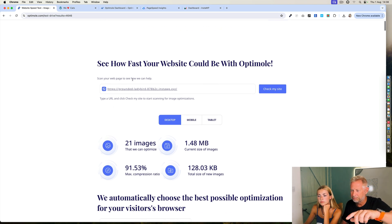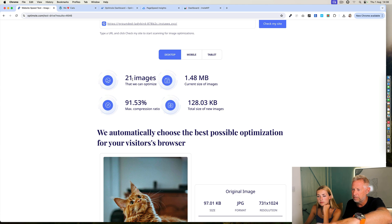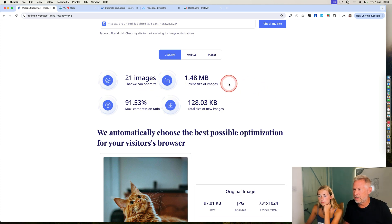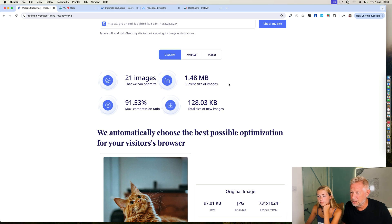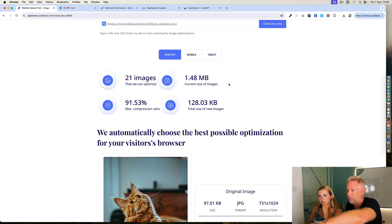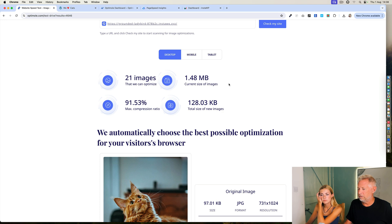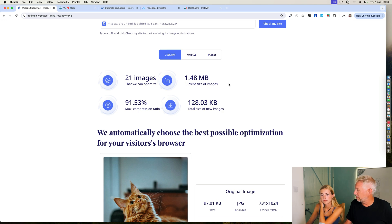In summary, we've got 21 images. Current size of images is about one and a half megs, which is really big for a website image. And then it's telling us the compression ratio and the total size of the new images — the size we could actually get to: 128 kilobytes using the Optimal plugin, which is a huge saving. That means your website is going to run nice and quick.